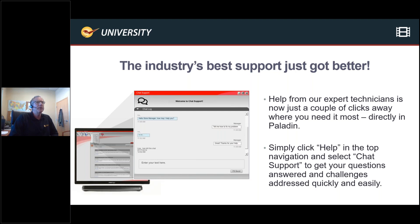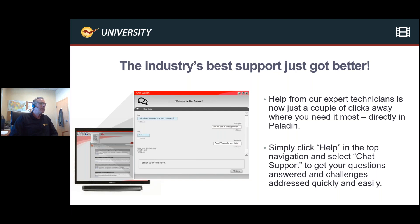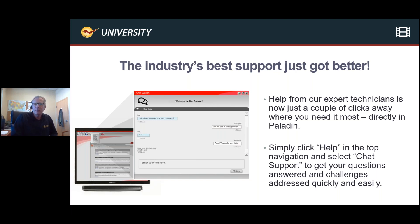Something else to talk about — and we also performed a webinar on this, as you can see with the little movie icon in the top right-hand corner. The industry support just got better: we have rolled out chat support to everybody. Hopefully you've used it and been impressed with it. We have people standing by to take your questions. Obviously if it requires us to log in or do more with you, you can establish a case and we'll reach out over the phone. But it's great for quick questions — we're standing by both online and over the phone.